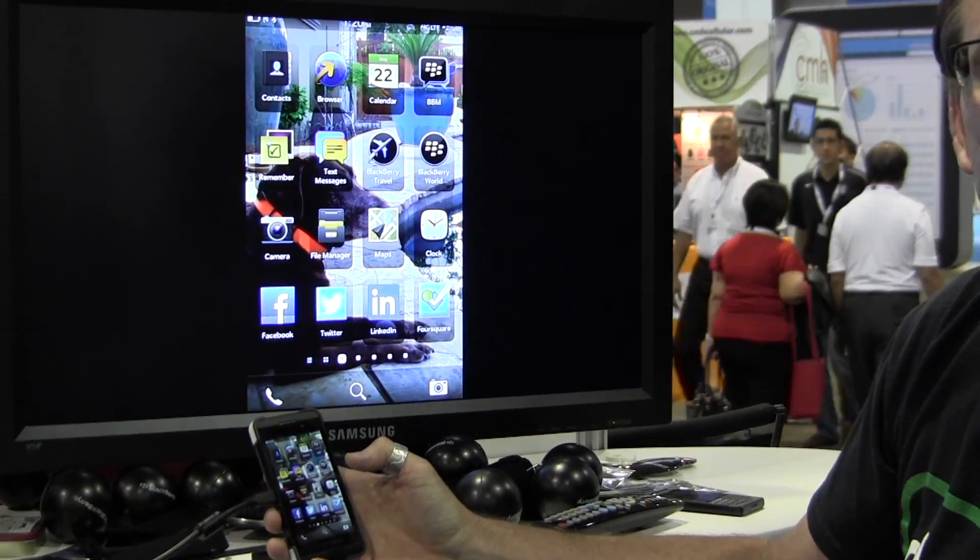We also provide tools for companies to manage Android and iOS devices as well, right from the same portal from a company you trust. It's BlackBerry.